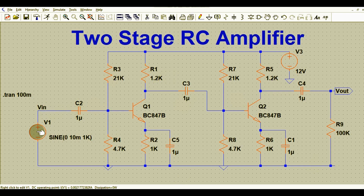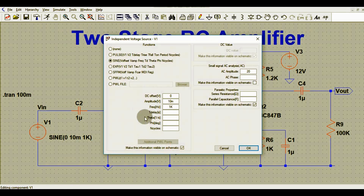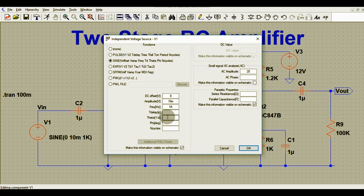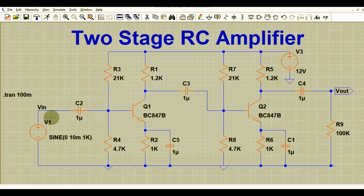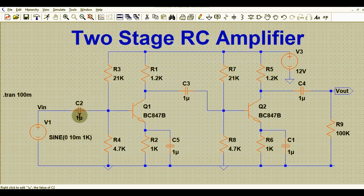If you right-click on V1, you can find its settings: the DC offset voltage is 0 volts, amplitude is 10 millivolts, and the input signal frequency is 1 kHz. This is your input source V1. We also have a coupling capacitor C2 with a value of 1 microfarad.